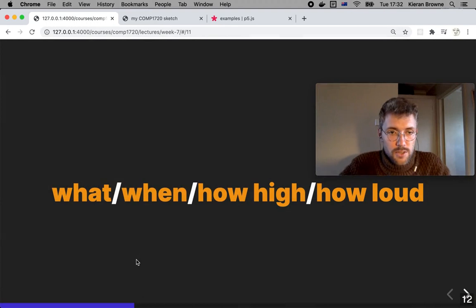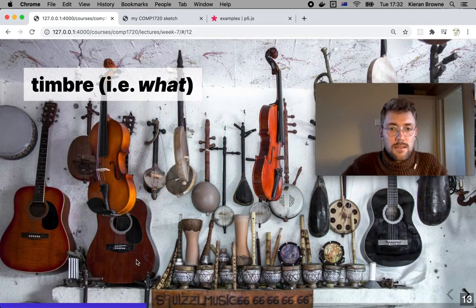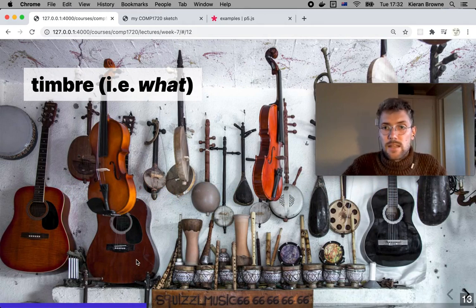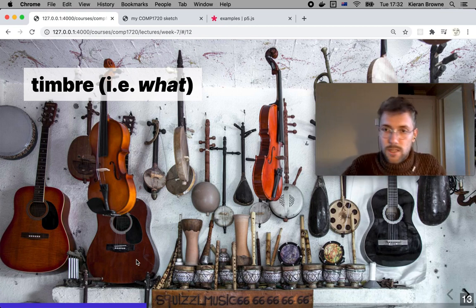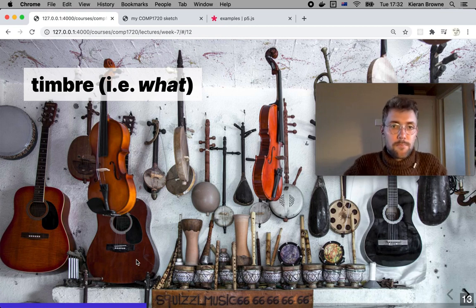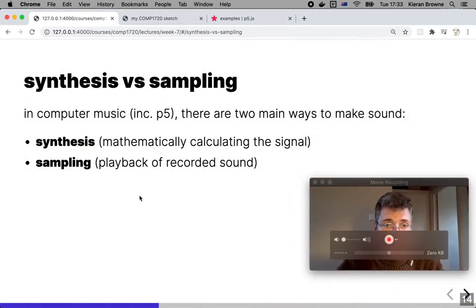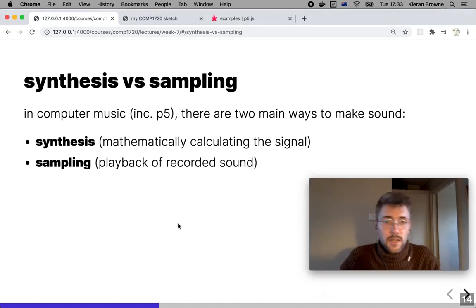So these are the questions we need to ask when designing for sound: what, when, how high, how loud. You can think of timbre in terms of specific instruments, but also synthesized and unnatural sounds — even sampled sounds like the ocean or rain have their own timbres. In making sound digitally we have two main modes in computer music including p5: synthesis, where we actually produce sound mathematically with our code, and sampling, which is when we play back a recorded sound.